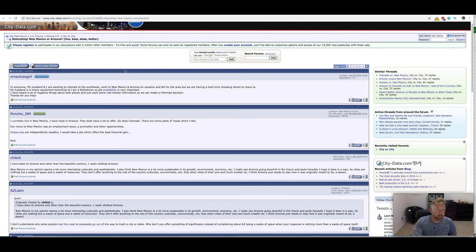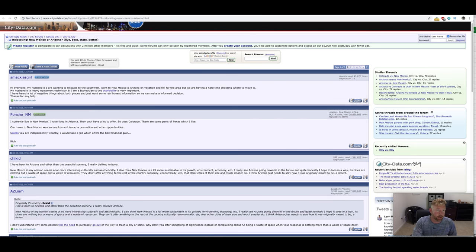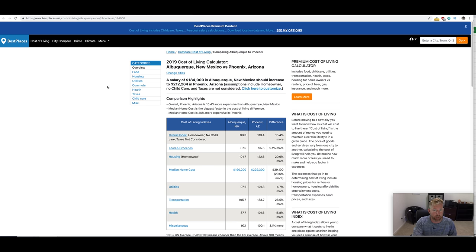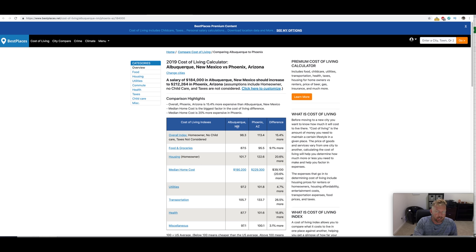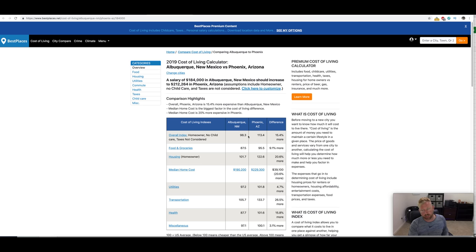All right. So we're going to go through a couple different chat groups, forums, and we're going to go here to start out in the cost comparison calculator on bestplaces.net. This is between Phoenix and New Mexico. You can see that Phoenix is more expensive than Albuquerque. I said Phoenix and New Mexico, but I meant to say Phoenix and Albuquerque.